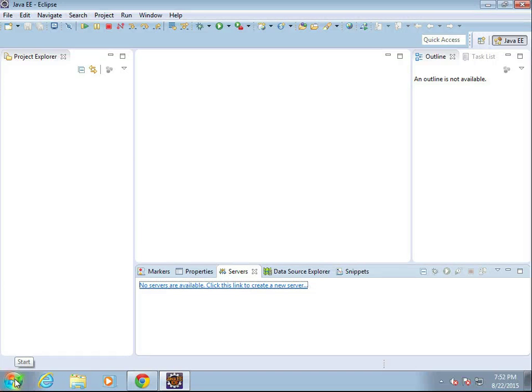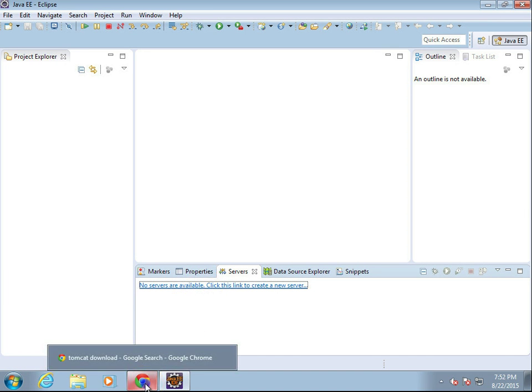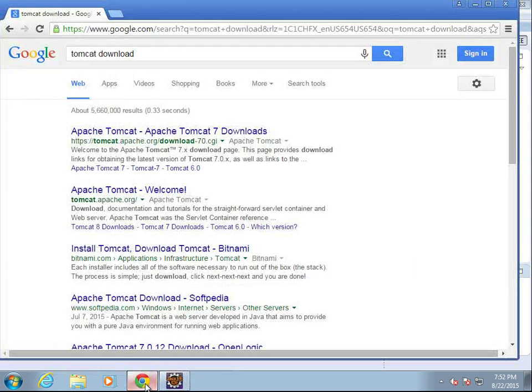In our previous video, we downloaded and installed Eclipse and the Java JDK and JRE. We could go through and start making an application now, but the trick is we don't have a server yet. So in this video, we're going to download a server.